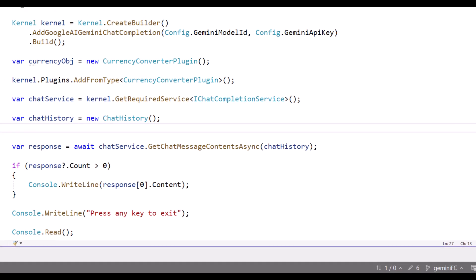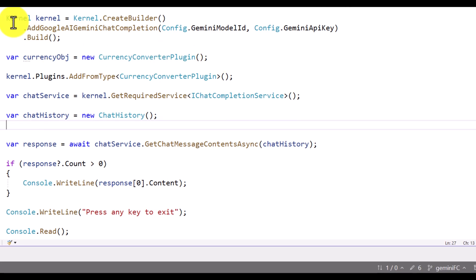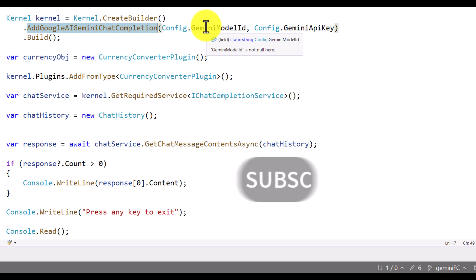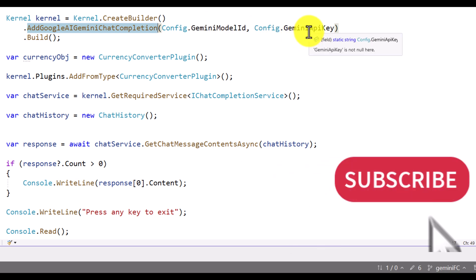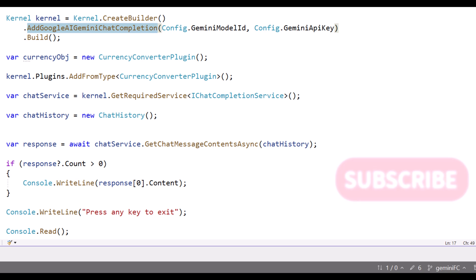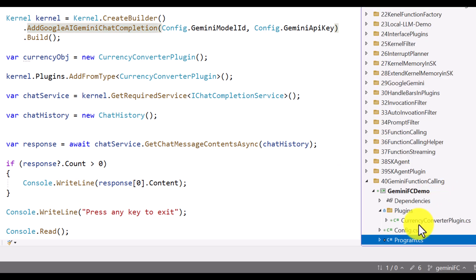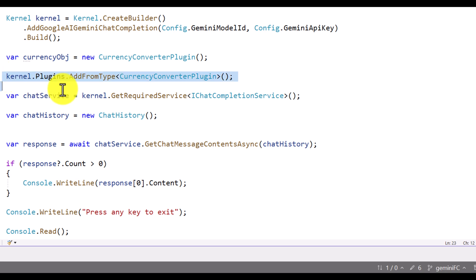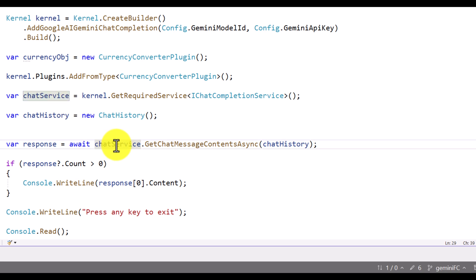Let's move to our main Program.cs file. Here I created the kernel object, and I used 'AddGoogleGeminiChatCompletion', where we pass the Google Gemini model ID and API key. This configuration is added in a config file, so if you want to try this sample you'll need to use your own Gemini key and model ID. The next step: I added the Currency Converter into the plugin, then requested the chat completion service to get the chat service object.